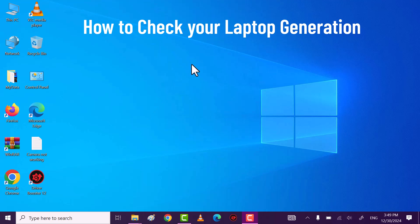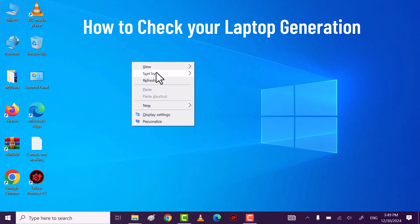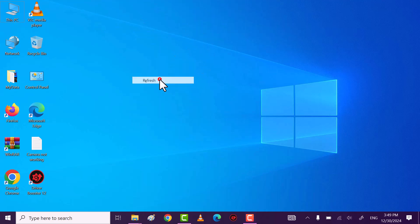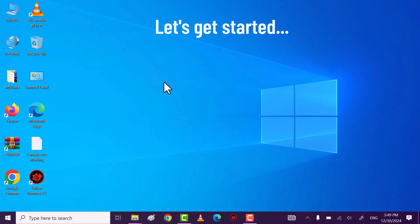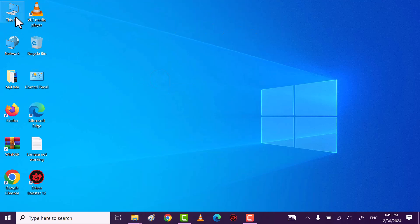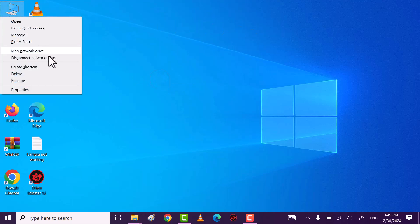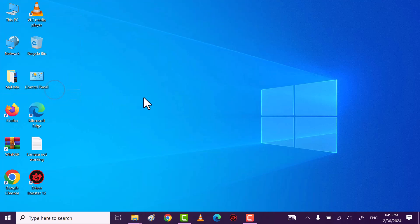Hi friends, in this video I will show you how you can check your laptop generation. Method one: right click on This PC and then click on Properties.